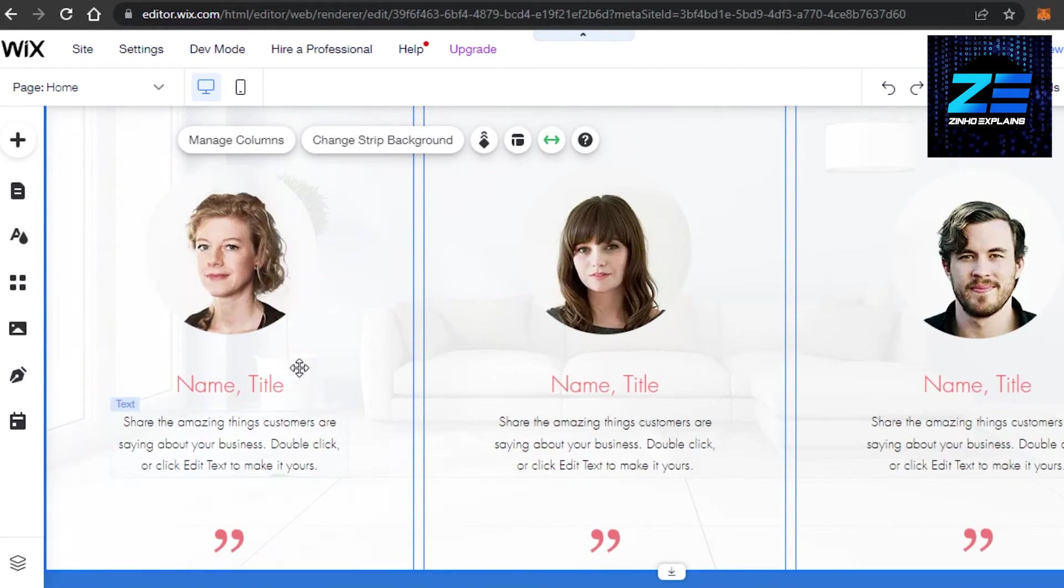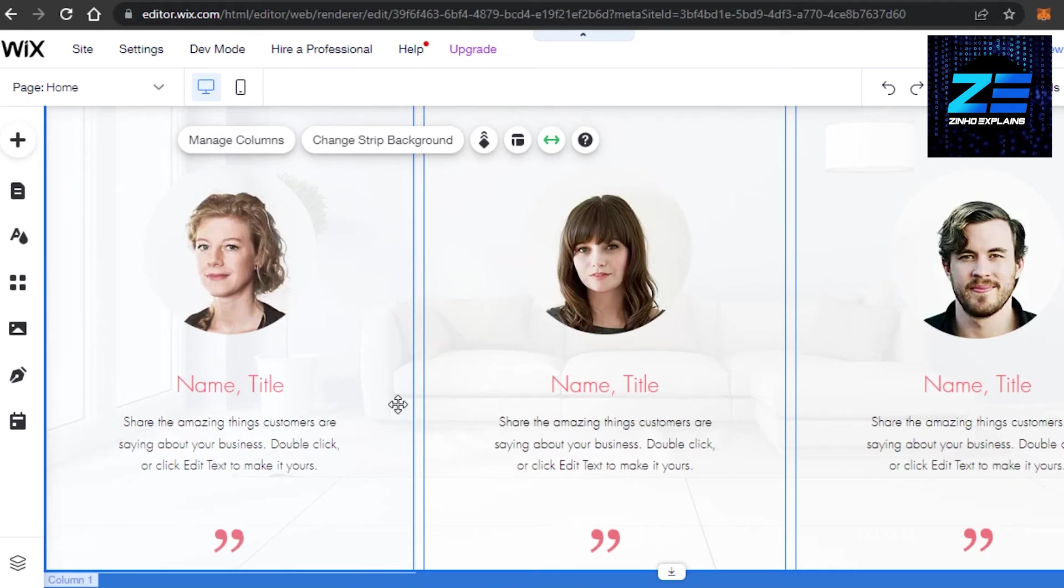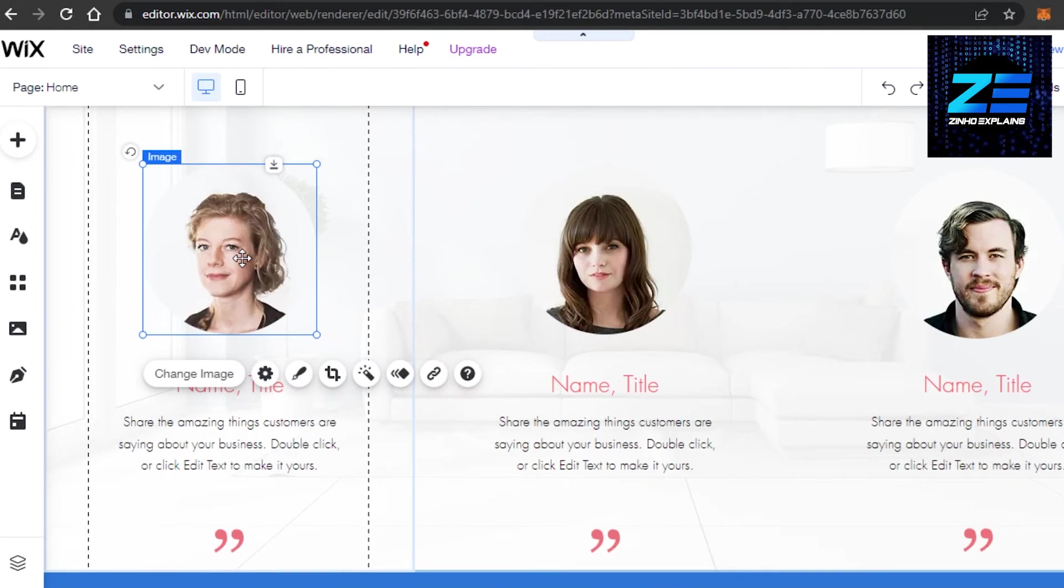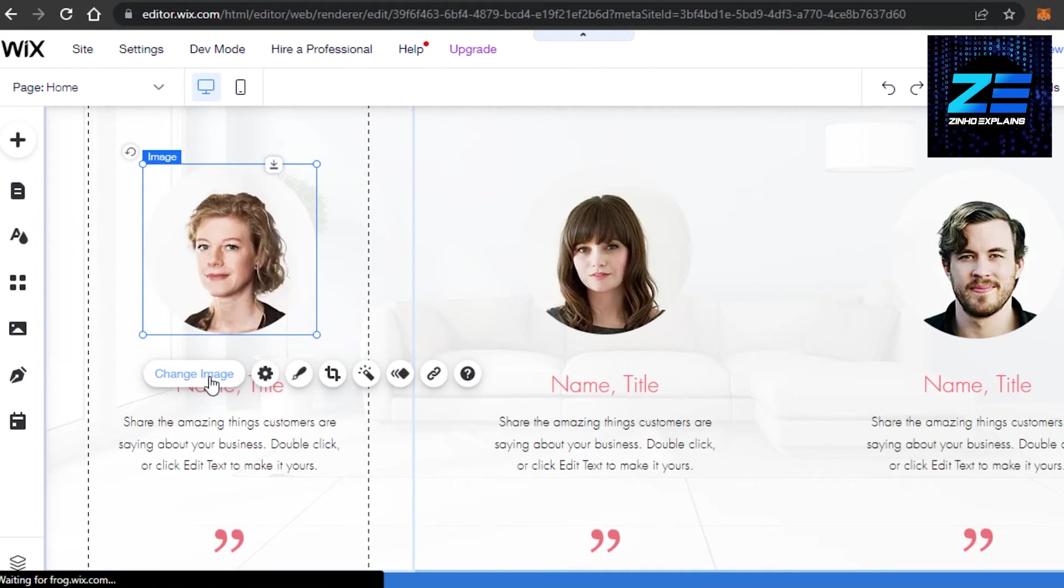Now what we can do is manage the columns if we like, and we can change our background and images as well. The first thing we can do is change the image. I can click on change image here and I will upload the image of a customer or person who reviewed my website. I'll go to my files